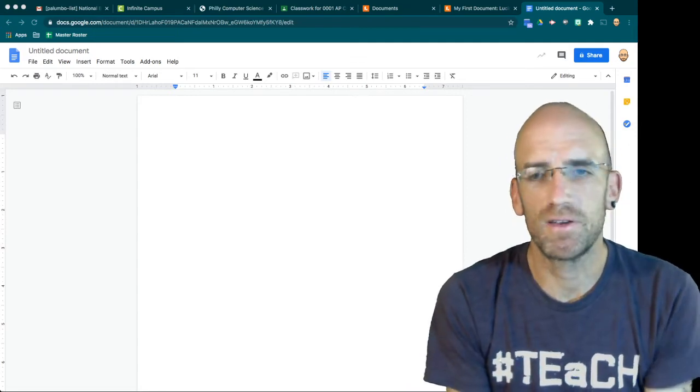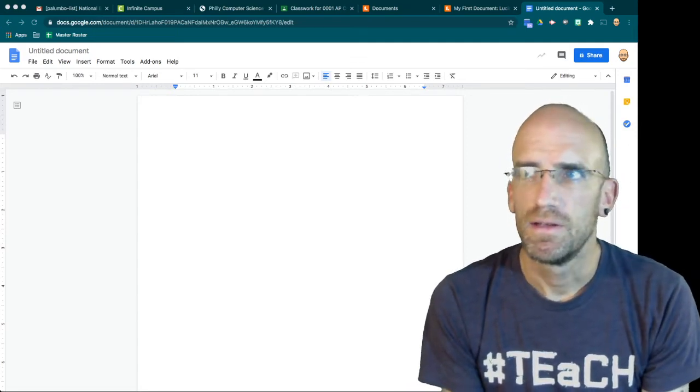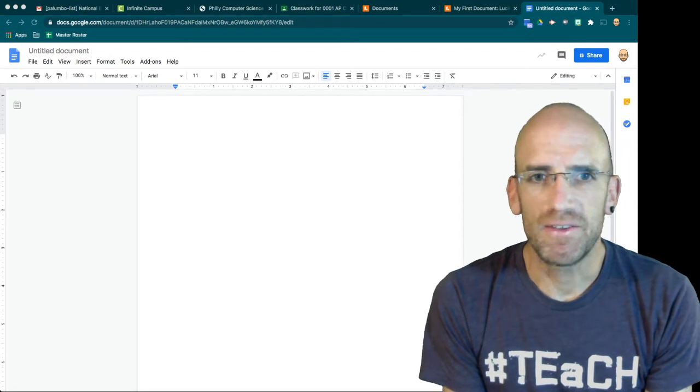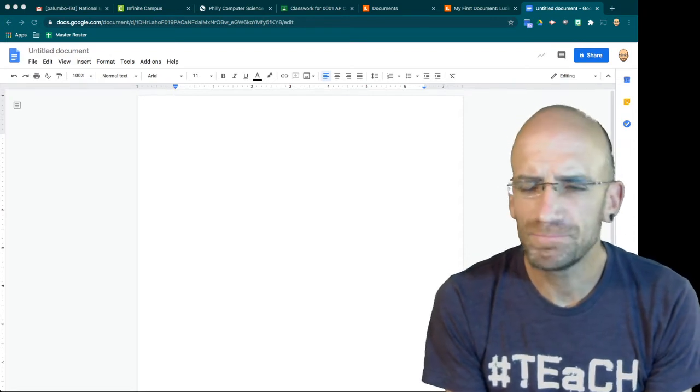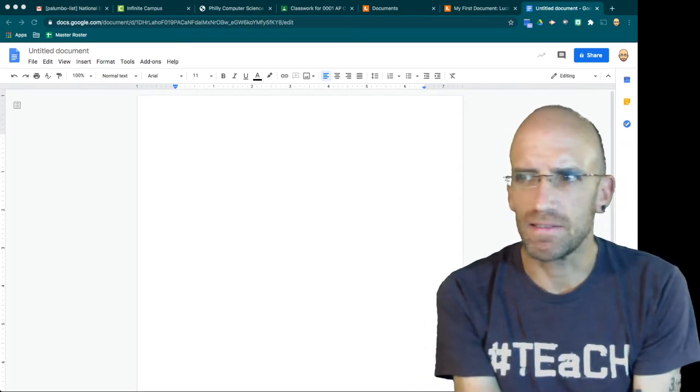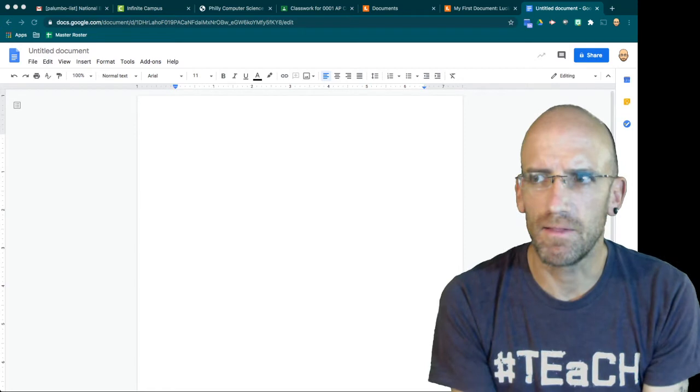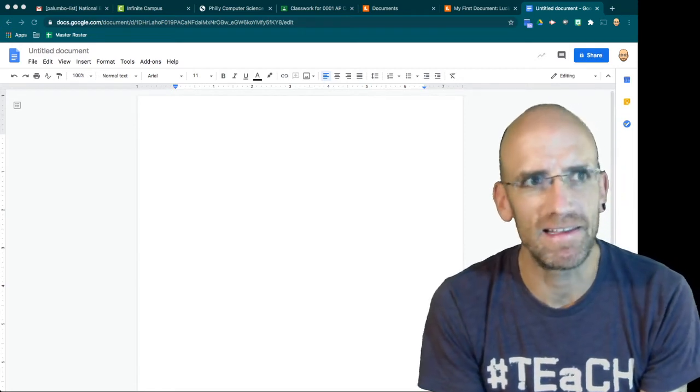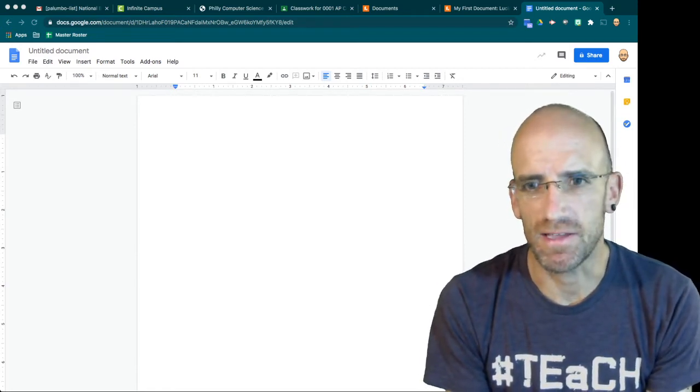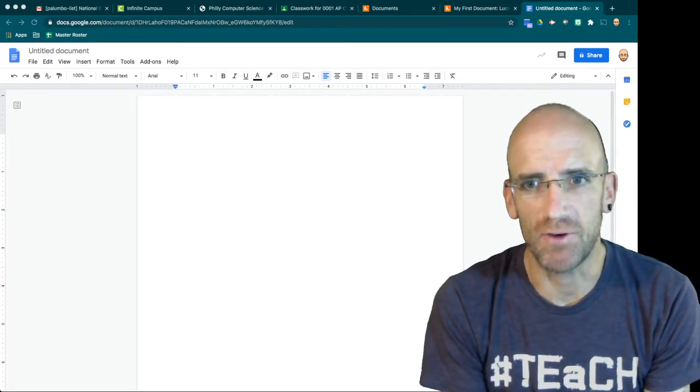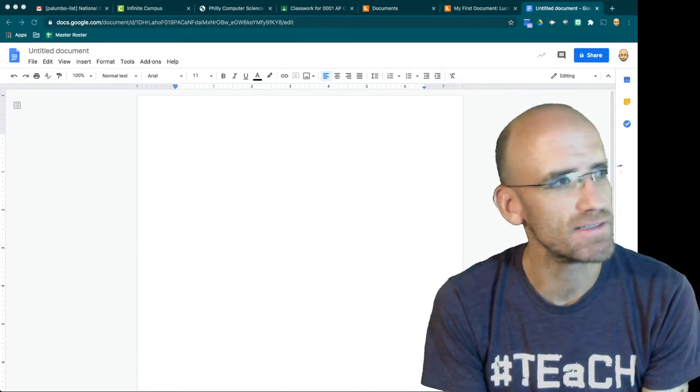Hi class, today I'm going to show you how to design your first program. This lesson will not require any coding. We are just in the design process and in the creative process.